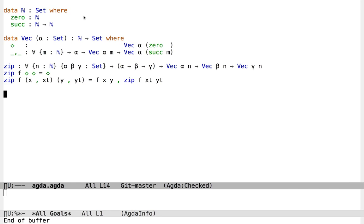So we define the type of natural numbers and, like GADTs in Haskell, give the full type of each constructor. This Set is just a primitive kind of ordinary data types. We define the type of vectors, or length-indexed lists. It is parameterised by a type alpha and indexed by a natural number, and the way we set this up, this index reflects the length of the vector in its type. These curly braces mean that we're defining this argument m to be an implicit argument, because we expect that Agda will be able to infer this value in most contexts.